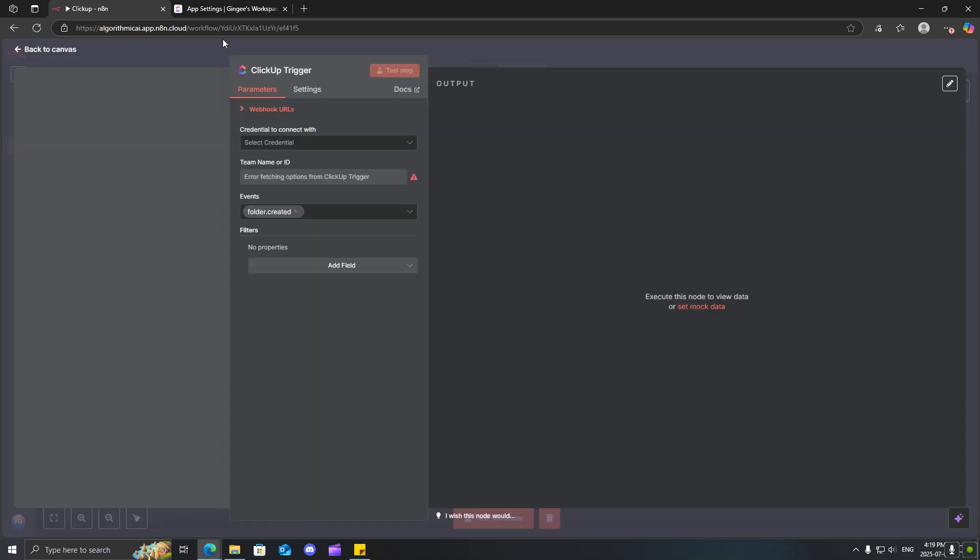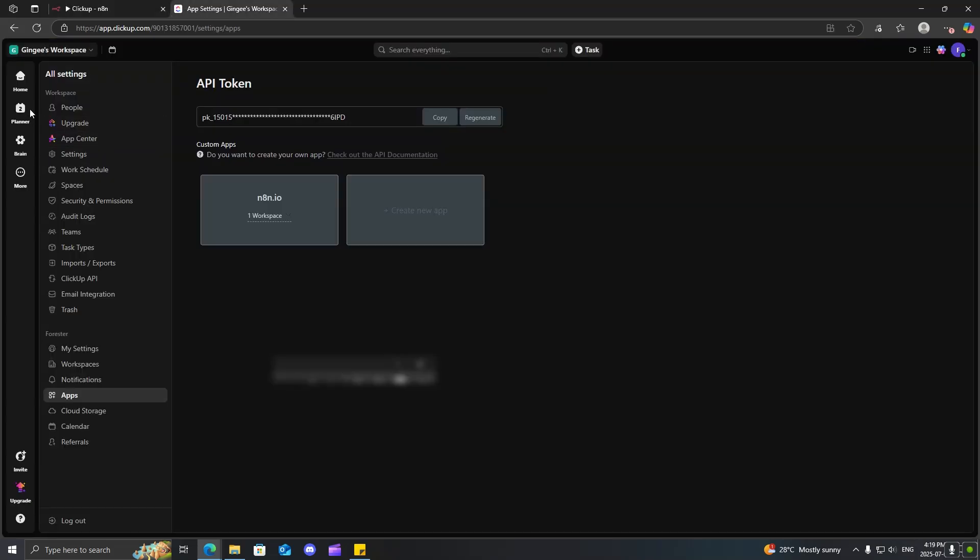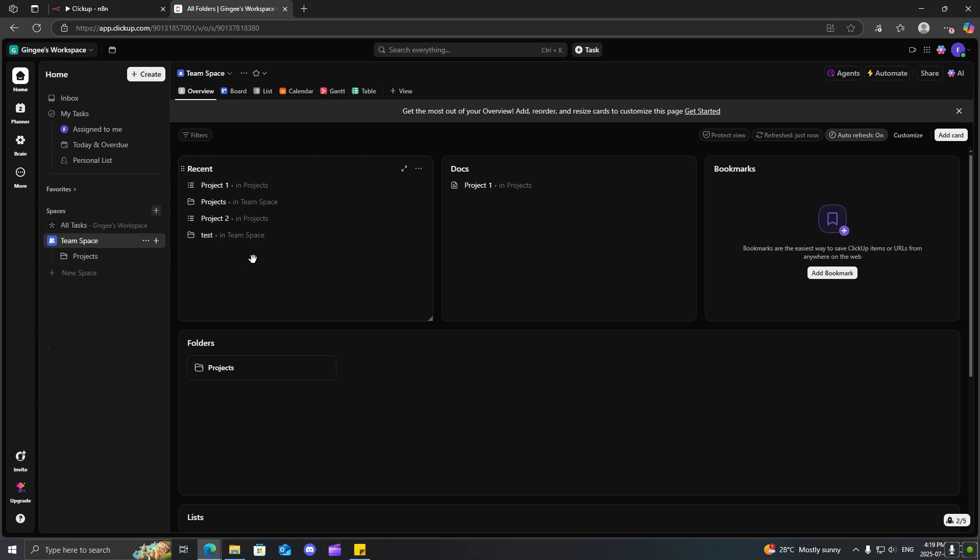However, since I already have an account, I'm just going to go with my preset account over here. So, now we can actually get started on using this.